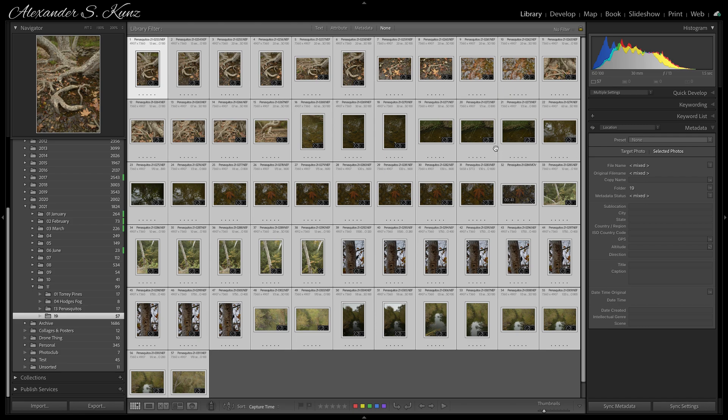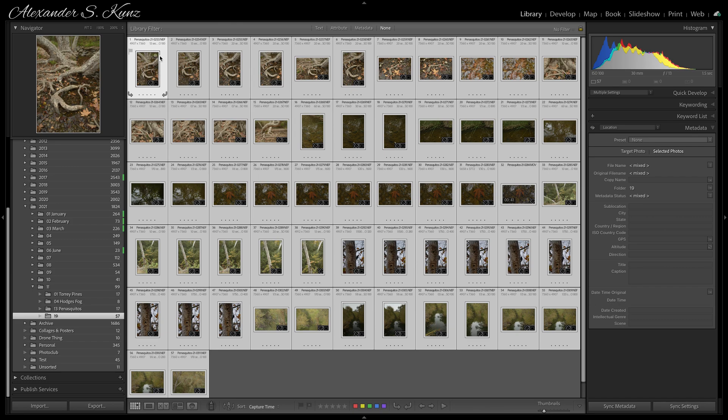Before I begin adding metadata here, I want to make sure that 'Selected Photos' is highlighted. Otherwise, when 'Target Photo' is active, I'd only apply the metadata to the most selected target photo, which is a little bit brighter than the others.